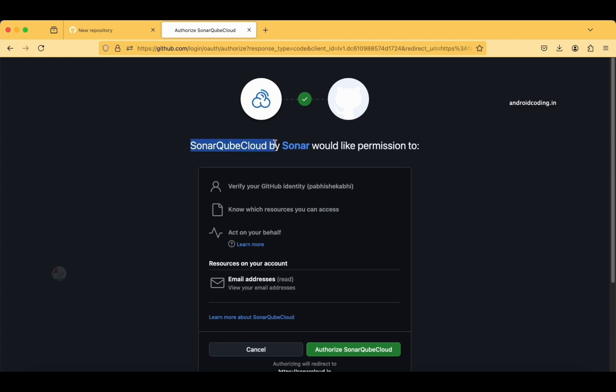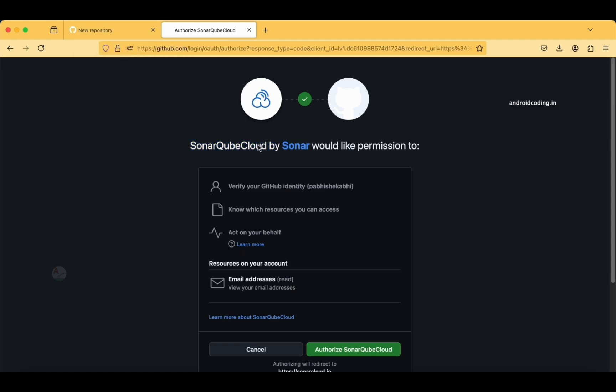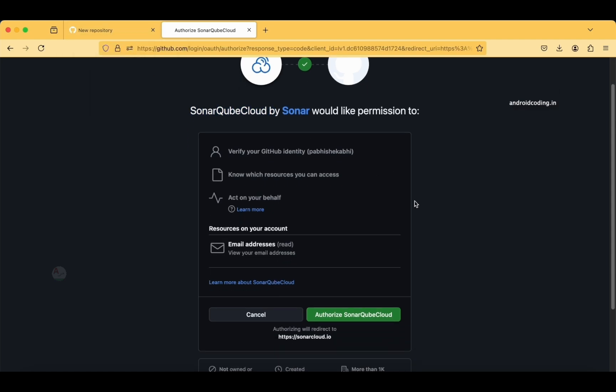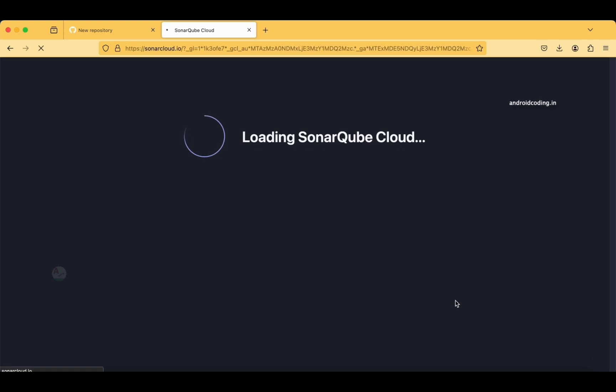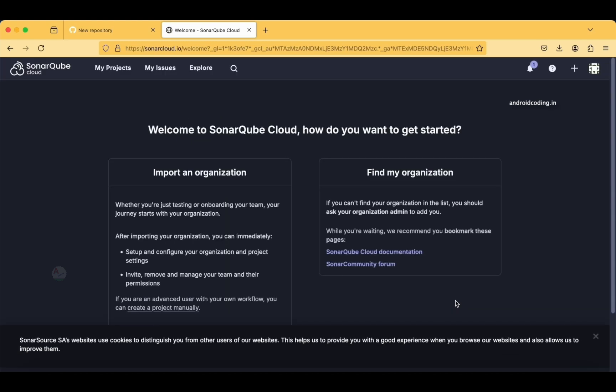This is the page where SonarCube Cloud by Sonar would like to take your permission. We have logged into our GitHub, so it is trying to take our permission. We need to authorize SonarCloud and get started. Now we have authorized SonarCube to our account.